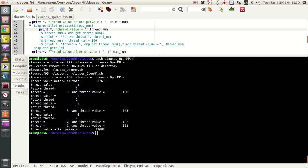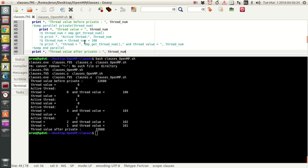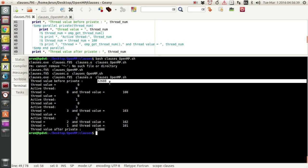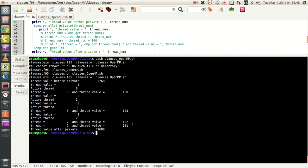When the parallel block is over and we print the thread_num value after it, we get the same result as before: 32688. One might have expected 100, 103, 102, or 101. Instead we get 32688, exactly the same value as before the parallel block.